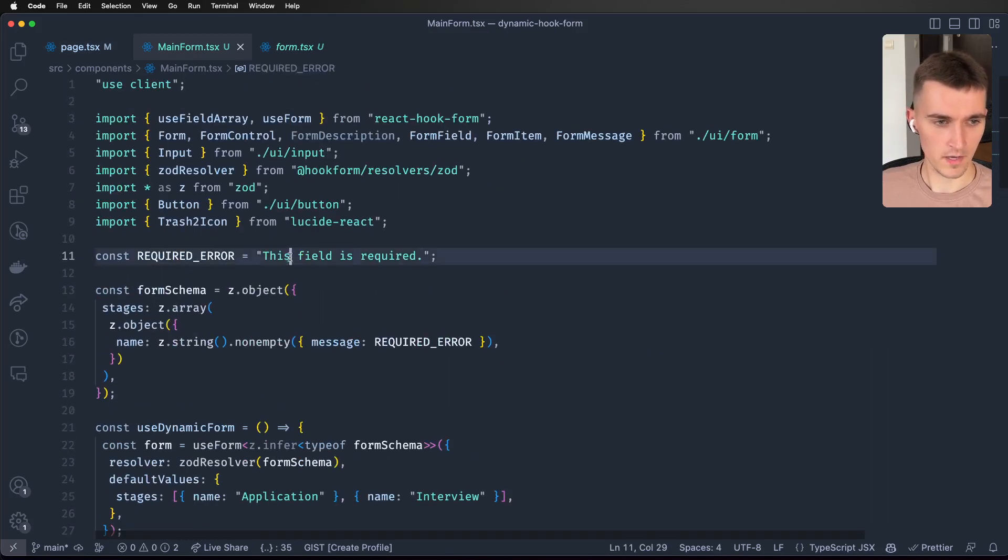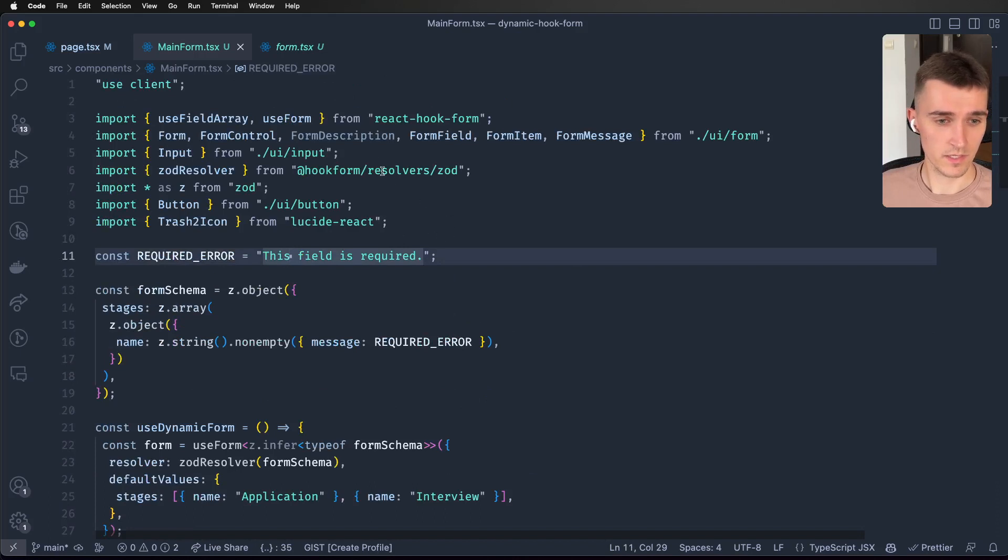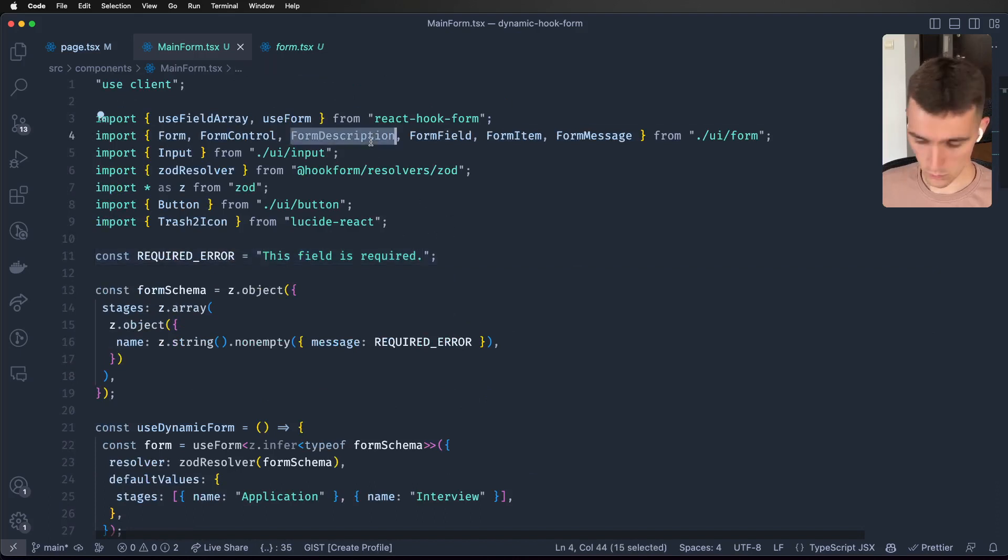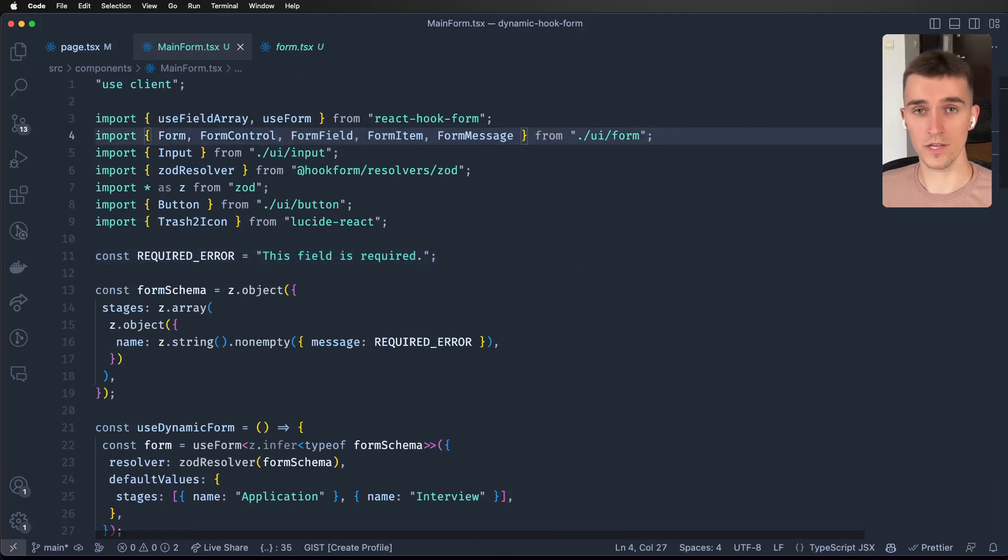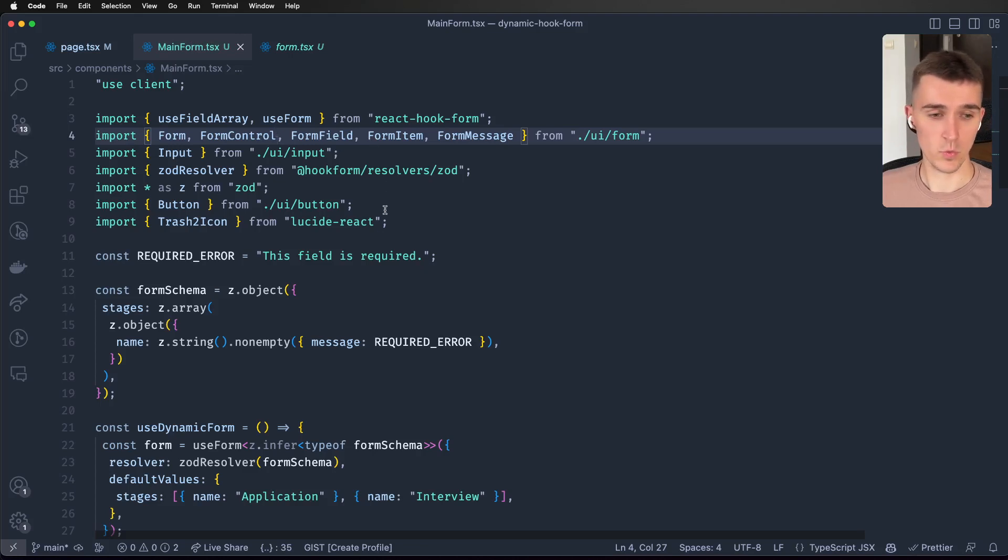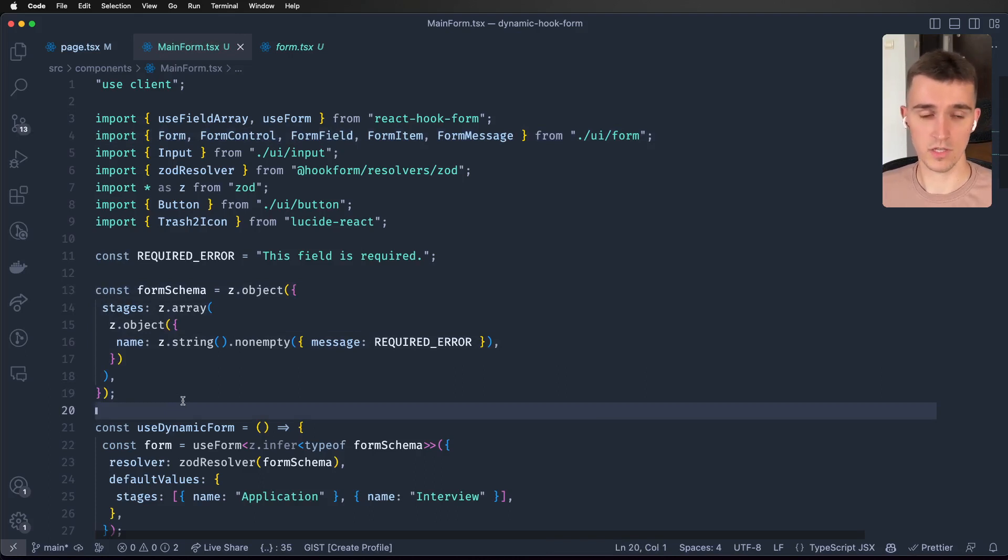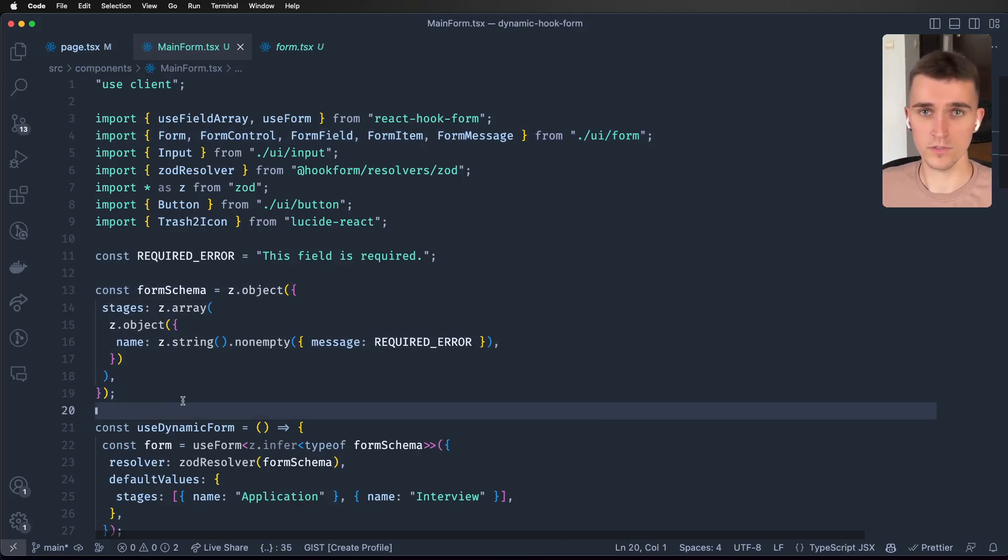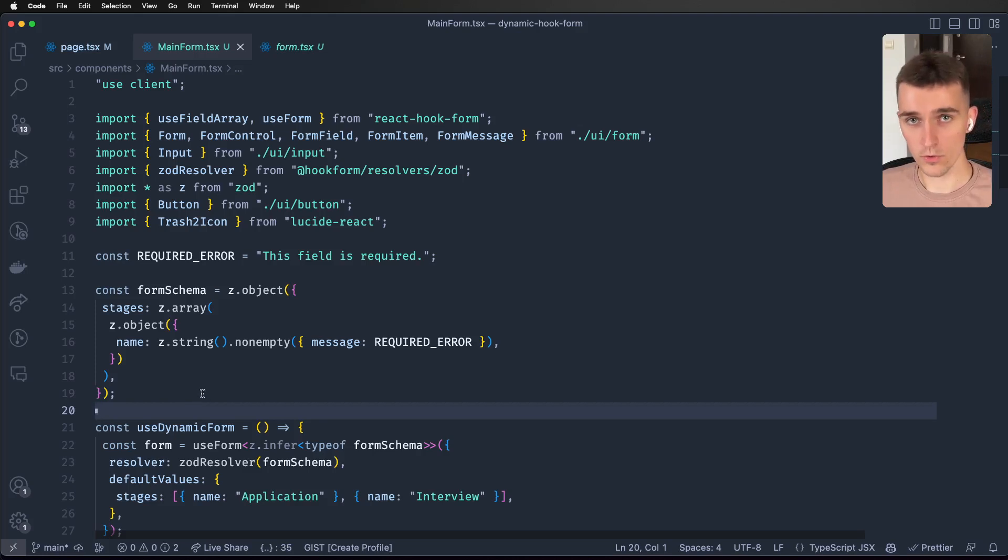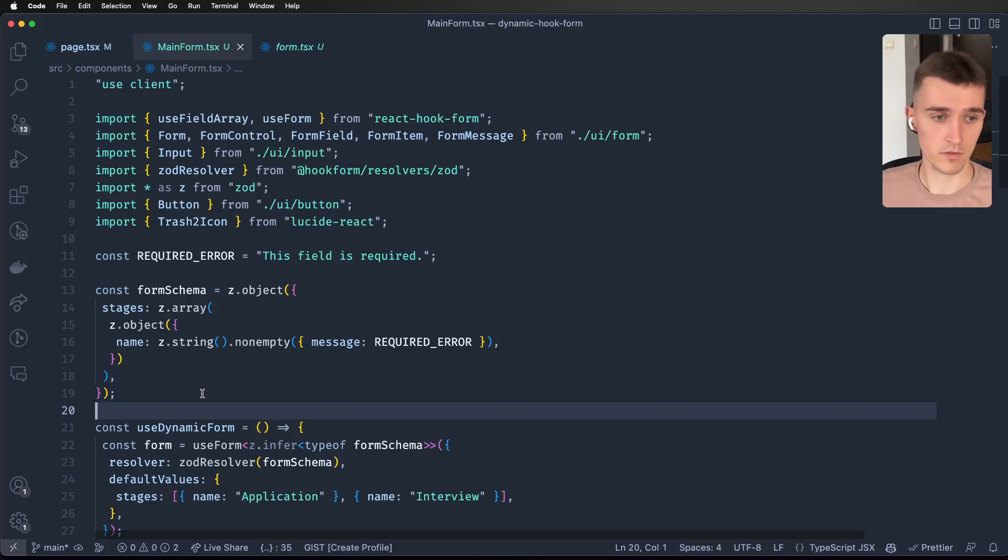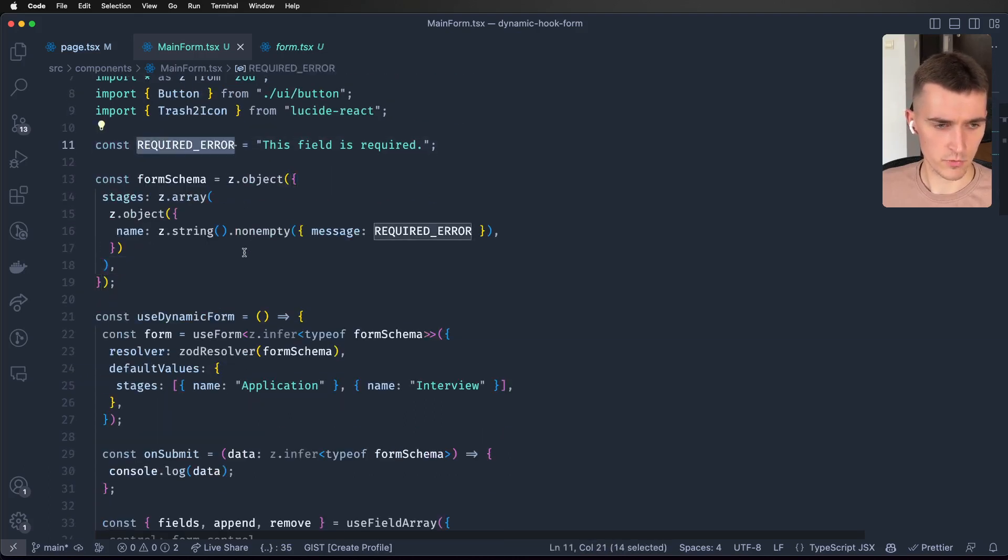Going from top to bottom, it needs to be a client component because we are using Zod and some hooks. Almost always when you want to use a form with React Hook Form you will have to use a client component. I've just moved this error to a constant.